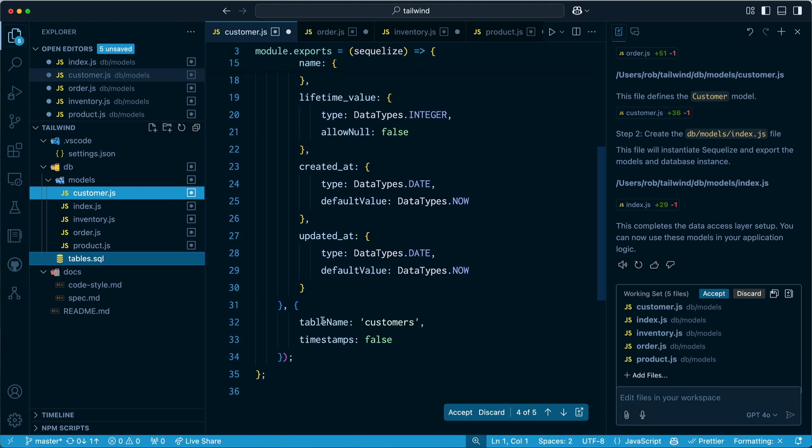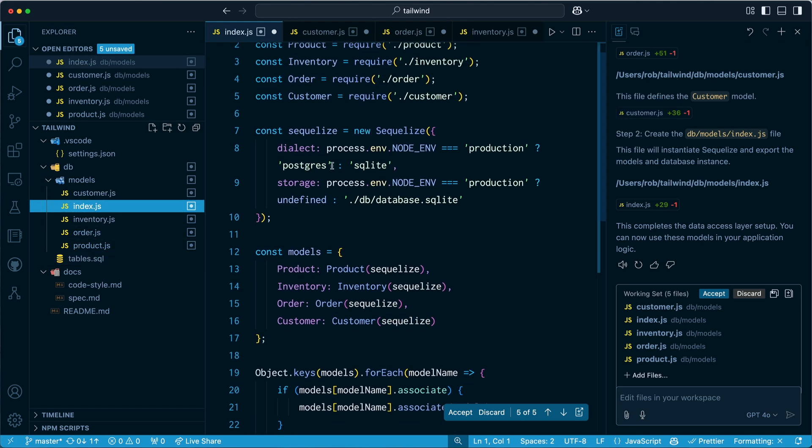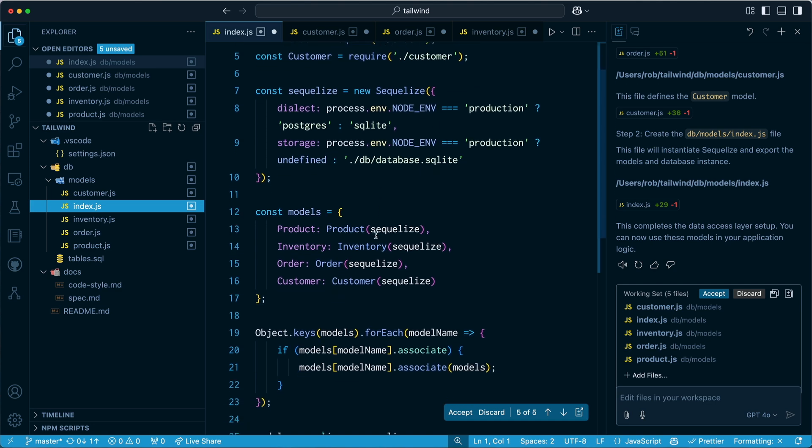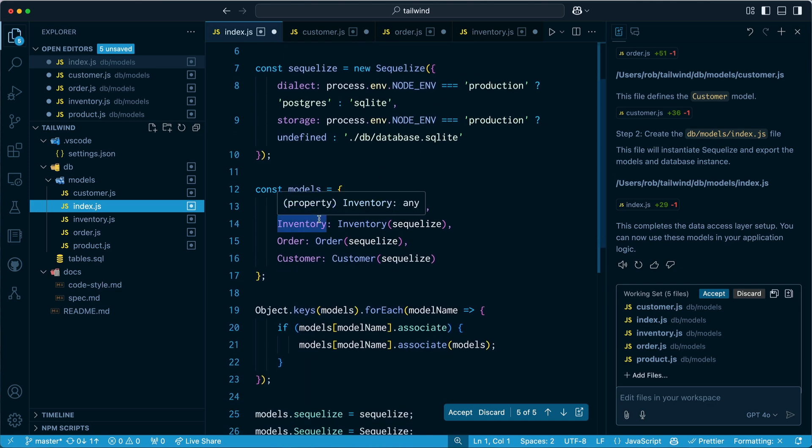And as you can see, it's got a table name just as I specified. And in index.js, it is instantiating Sequelize very good based on the environment, which is nice. And it's exporting the models. This is exactly what I like. Perfect.